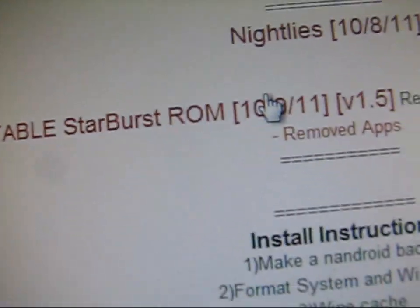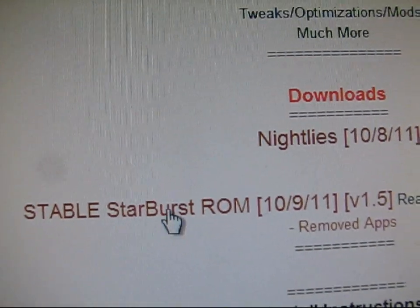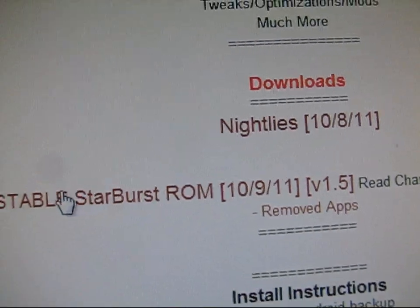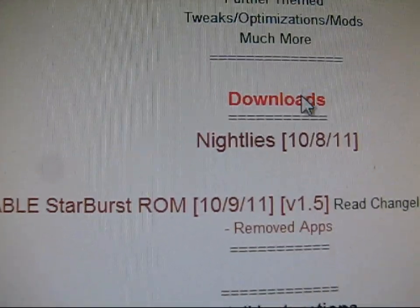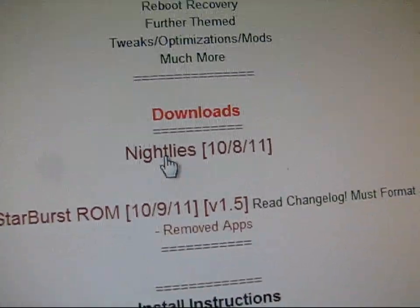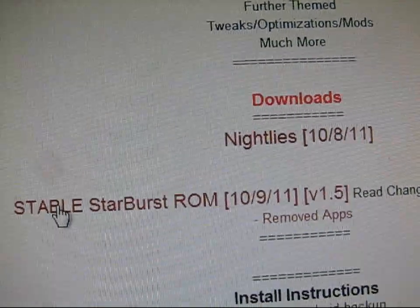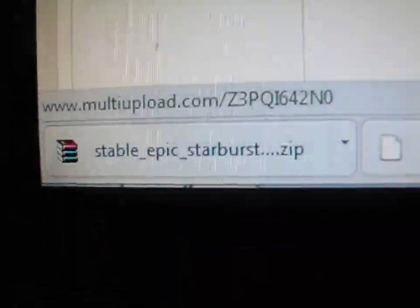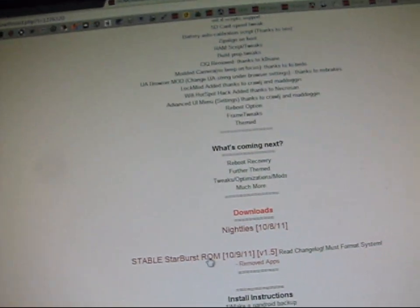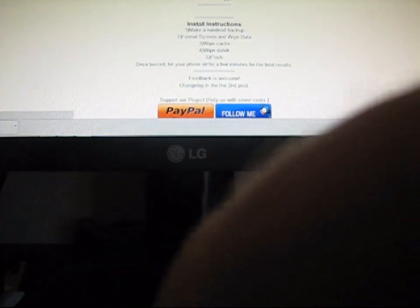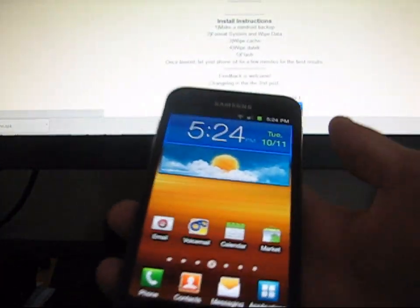Once you scroll down and click on Stable Starburst ROM, that's going to be the most stable. If you want to try a nightly ROM, which might have some bugs in it, you can go ahead and click on that. But I would recommend clicking on Stable and download it. It's going to be a zip file called Stable Epic Starburst, and just transfer it over to your SD card. Mount your SD card and transfer it over.